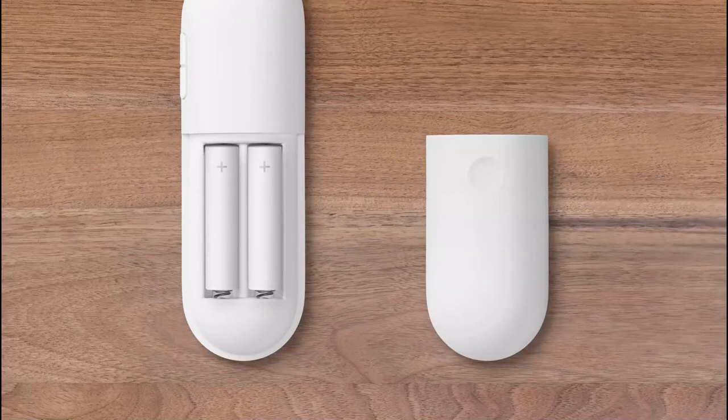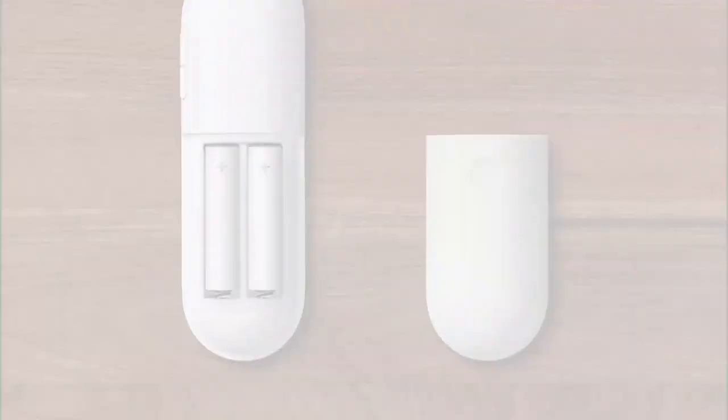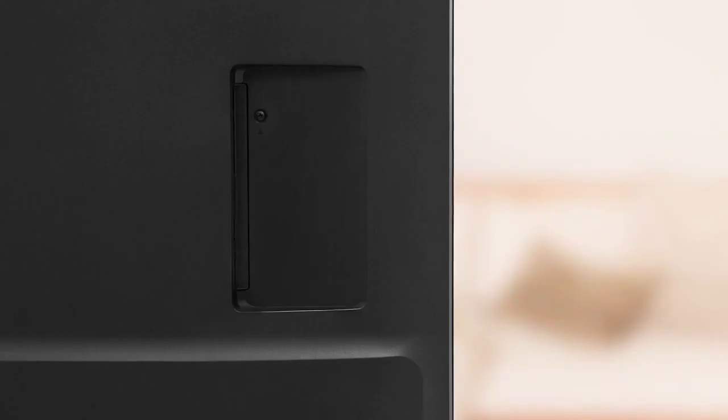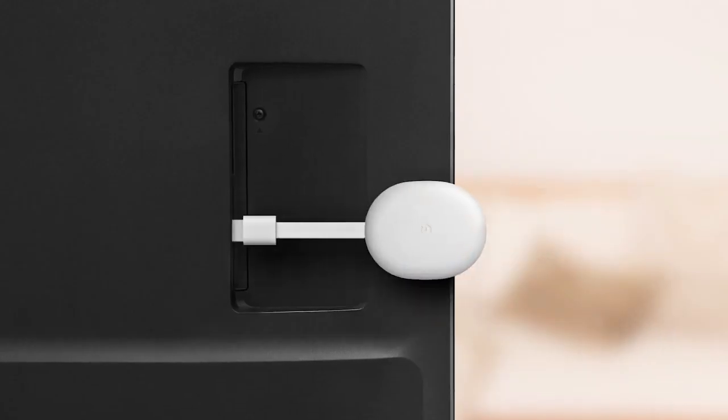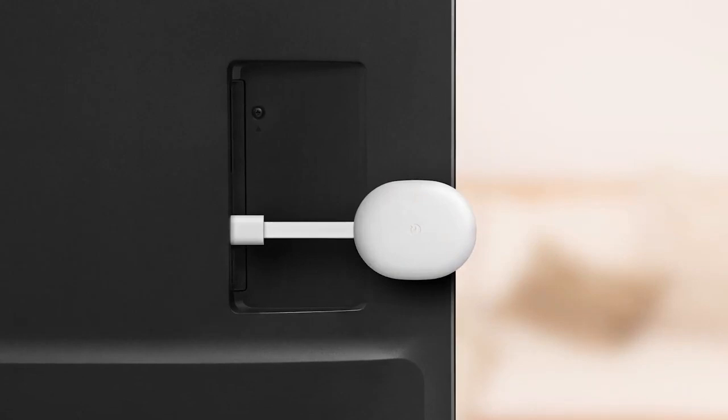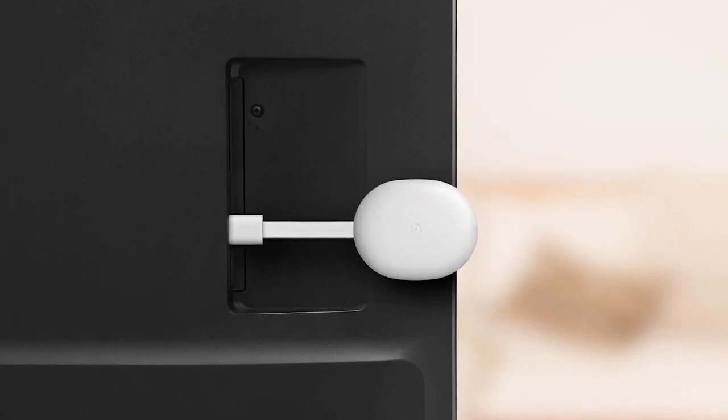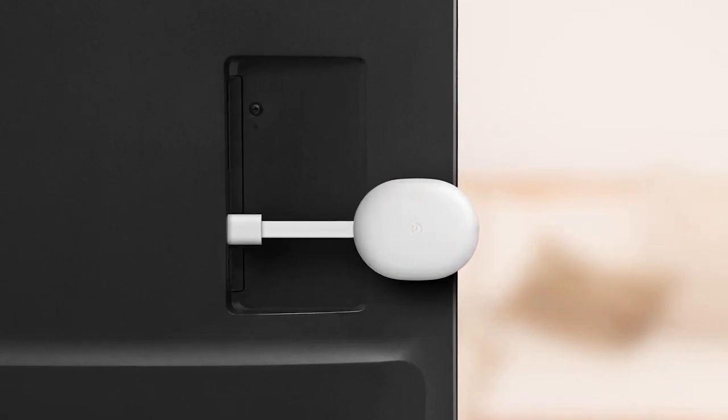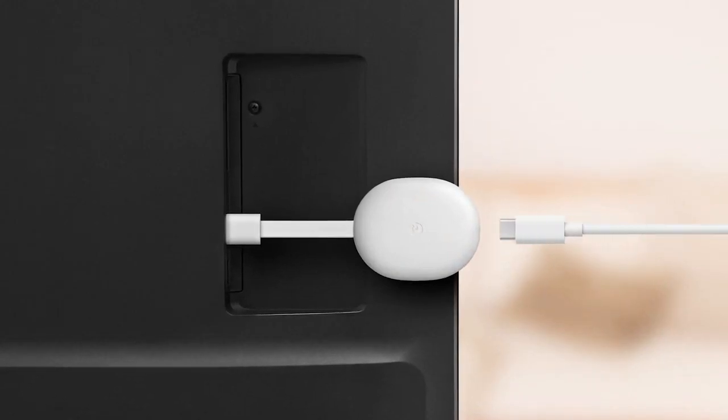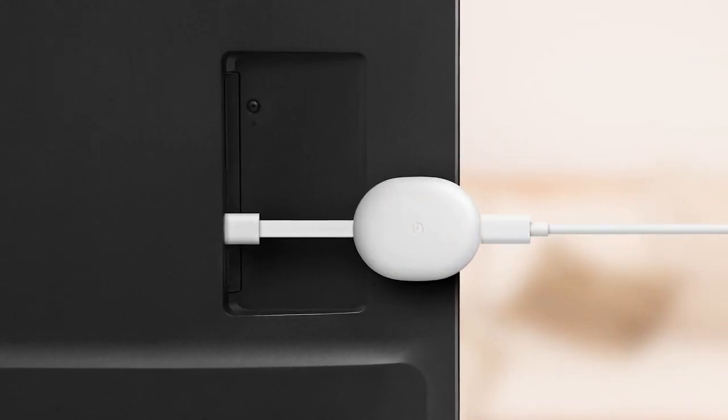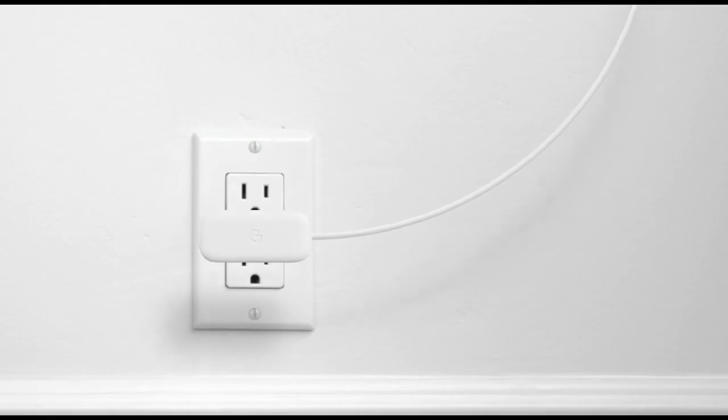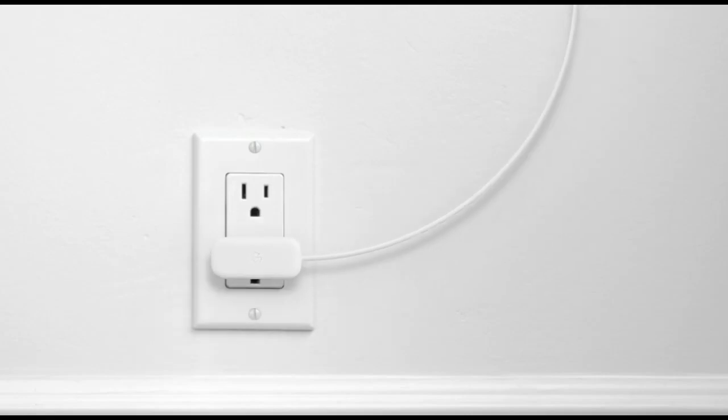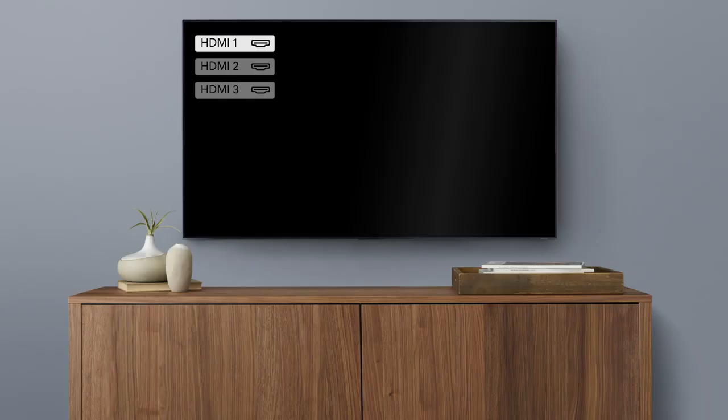First, put the batteries in your remote. Next, plug your Chromecast into an HDMI port on your TV. Then connect the power cable to the Chromecast and plug it into a power outlet. Turn on your TV and switch the input to the HDMI port your Chromecast is plugged into.